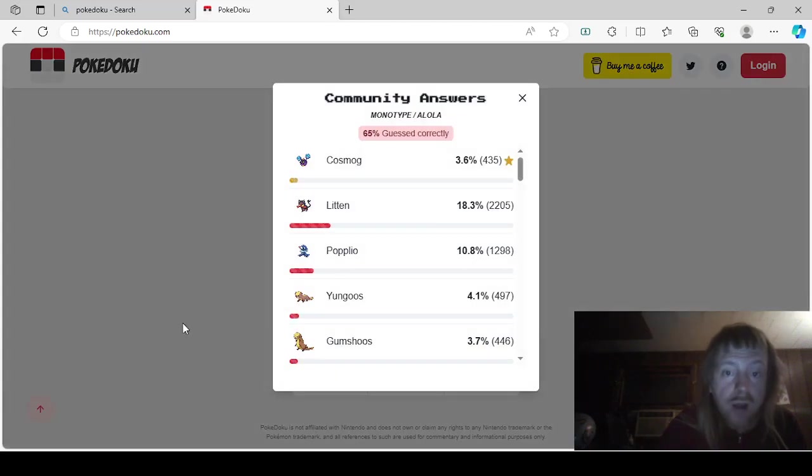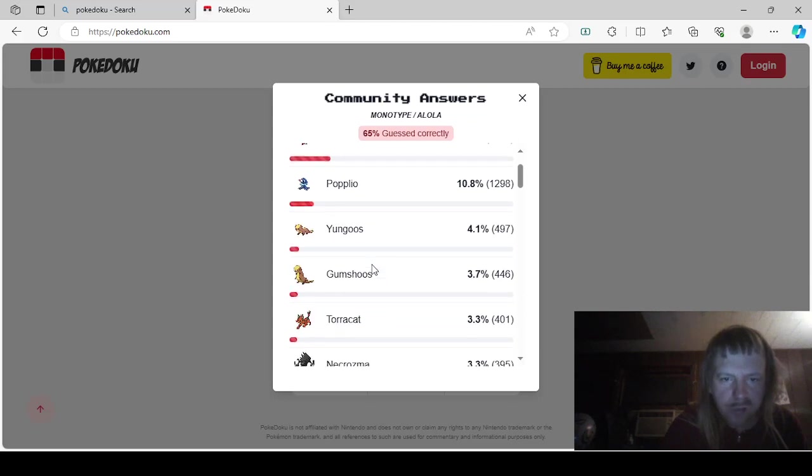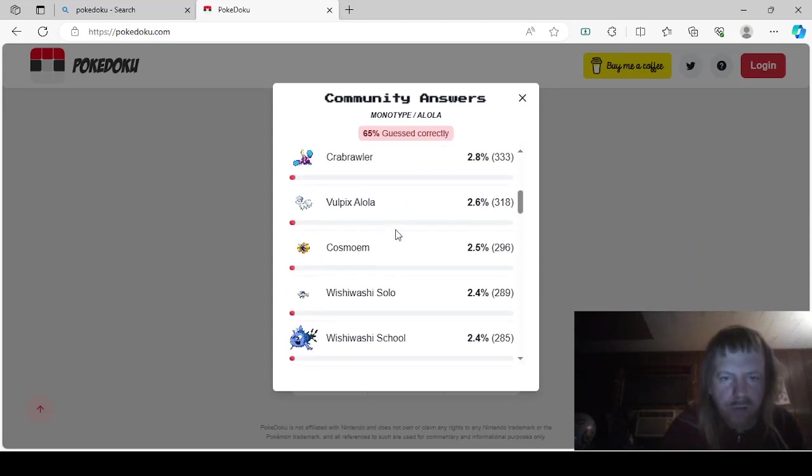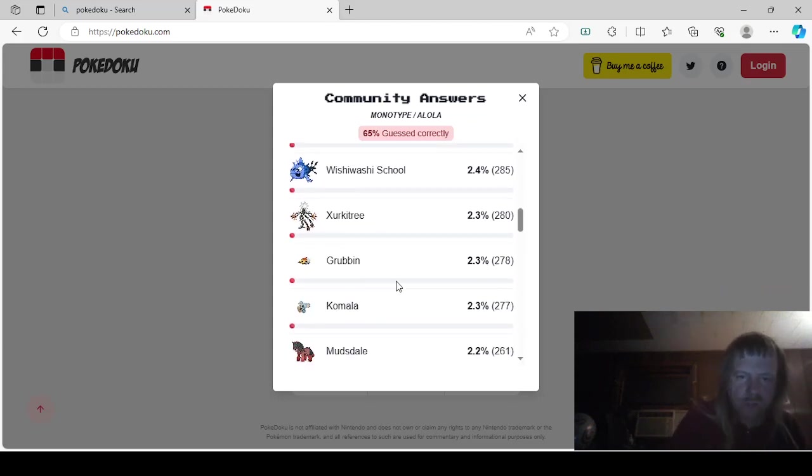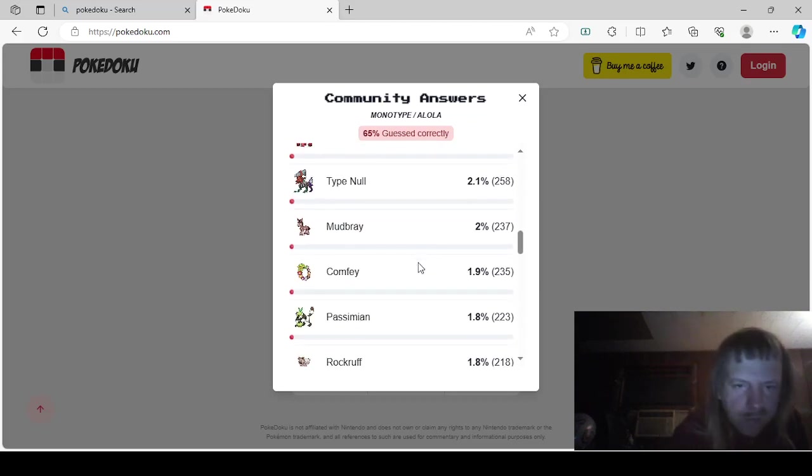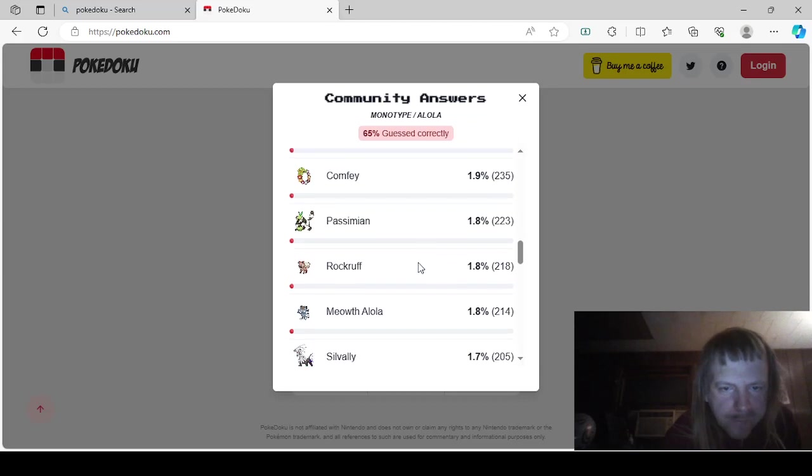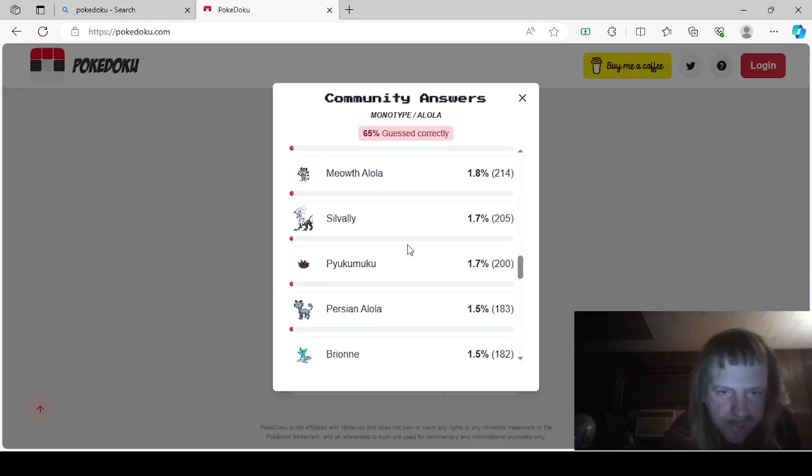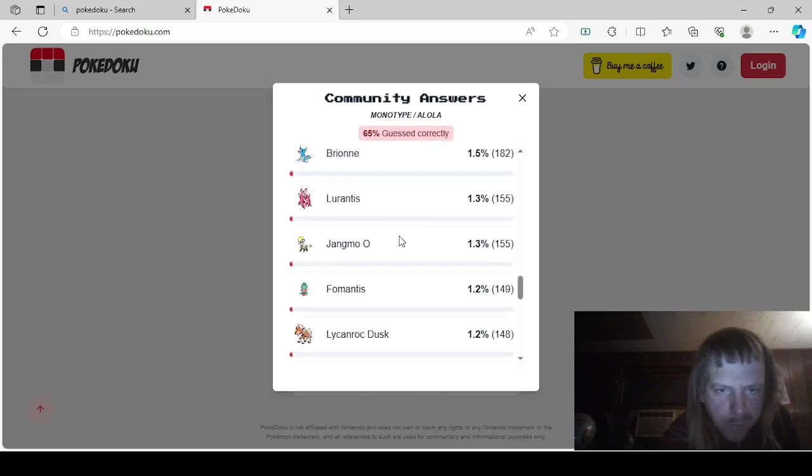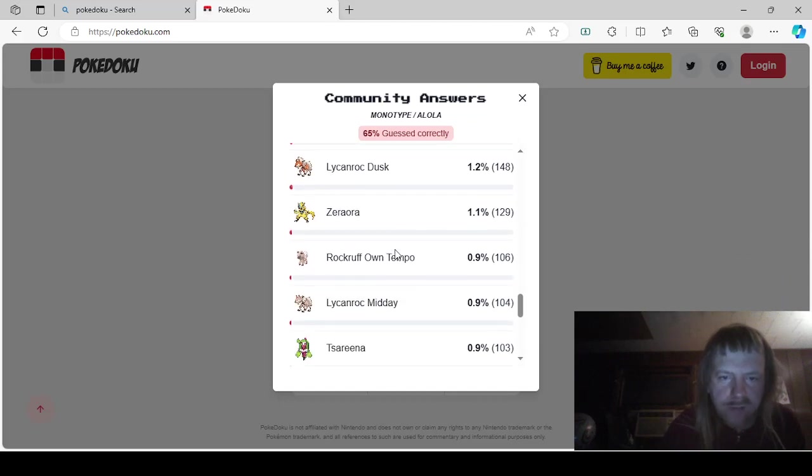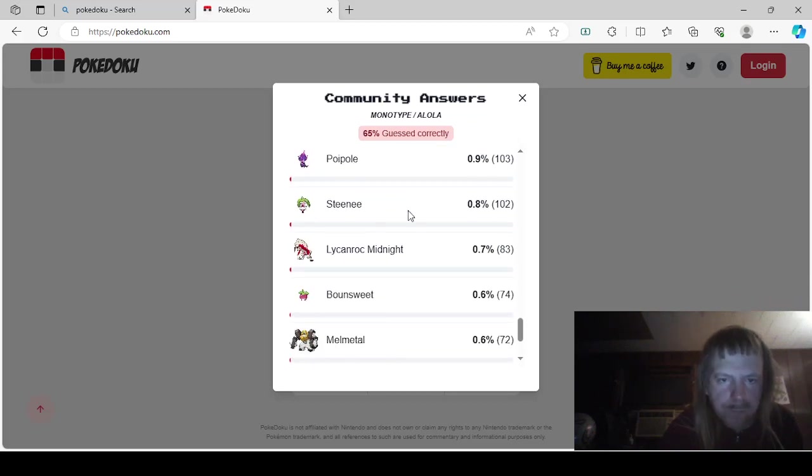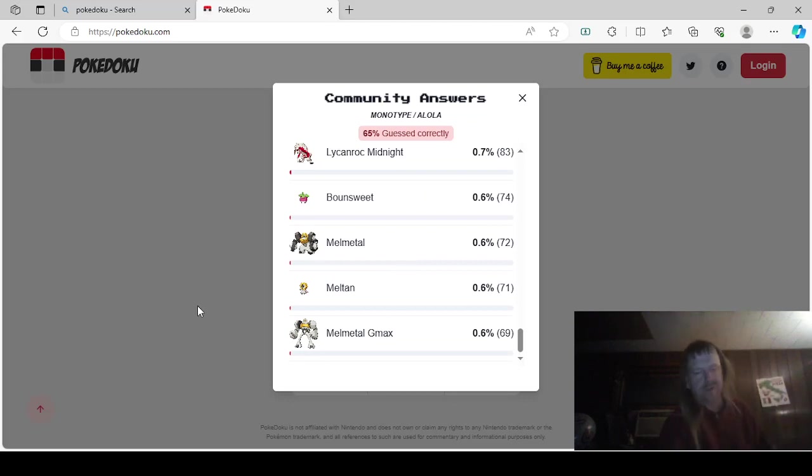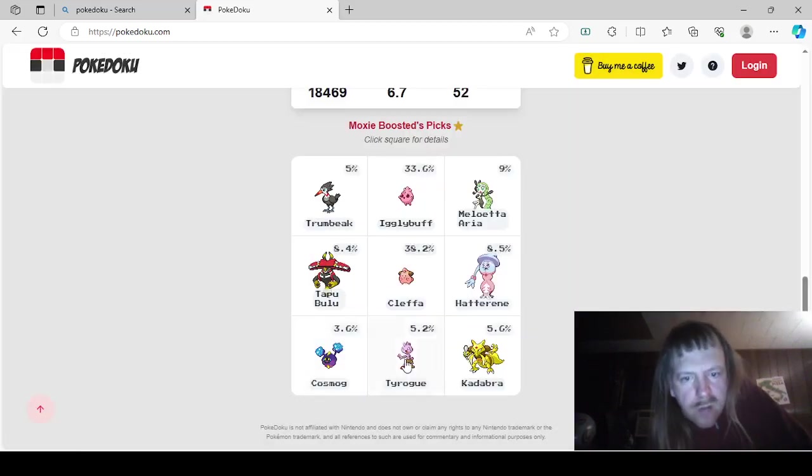So, Monotype Alolan. That would be Cosmog, Litten, Popplio, Yungoos, Gumshoos, Torracat, Necrozma, Crabrawler, Alolan Vulpix, Cosmoem, Wishiwashi Solo, Wishiwashi School, Xurkitree, Grubbin, Komala, Mudsdale, Type Null, Mudbray, Comfey, Passimian, Rockruff, Alolan Meowth, Silvally, Pyukumuku, Alolan Persian, Brionne, Lurantis, Jangmo-o, Fomantis, Lycanroc Dusk, Zeraora, Rockruff Own Tempo, Midday Lycanroc, Naganadel, Poipole, Steenee, Midnight Lycanroc, Bounsweet, Melmetal, Meltan, and Melmetal Gmax. Now, I did mention Melmetal earlier, but I just didn't use that one.